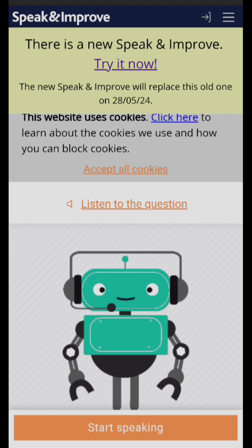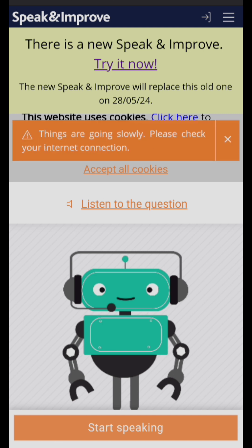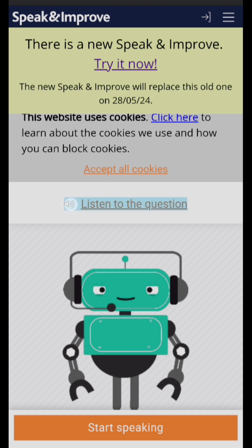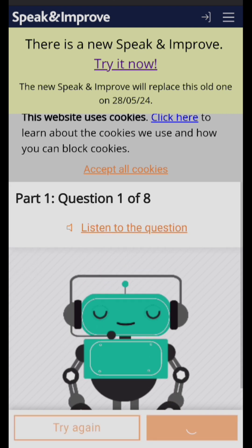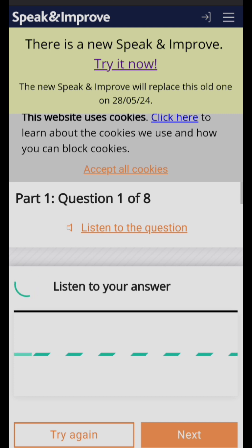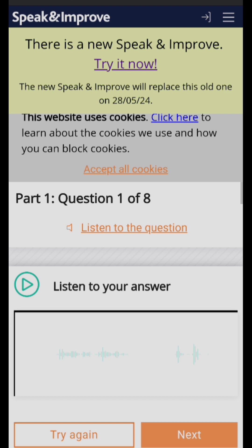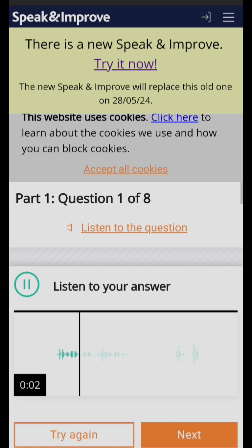Now you can hear the AI asking: 'What's your name?' You can listen to it again if you want. You are here for practice, so click on 'Start Speaking' and give your answer. After that, you can also listen to your own answer — just click 'Listen to Your Answer.' My name is Renu Sharma.